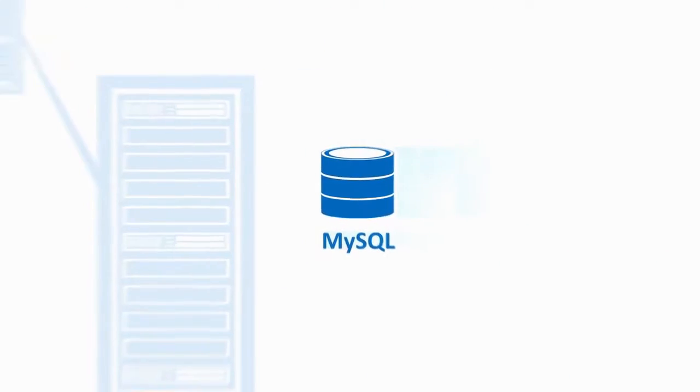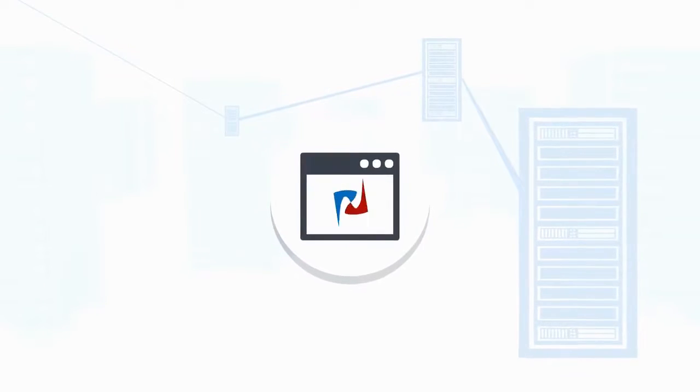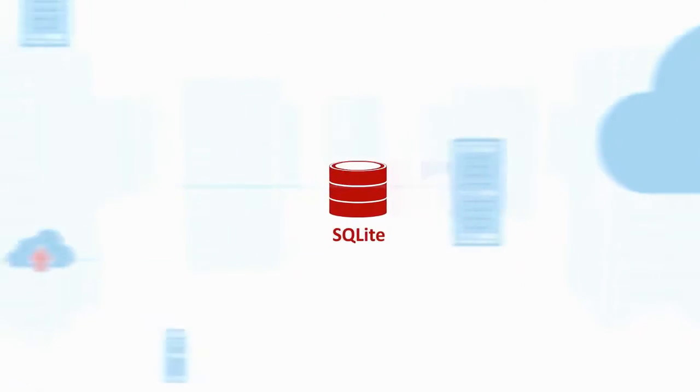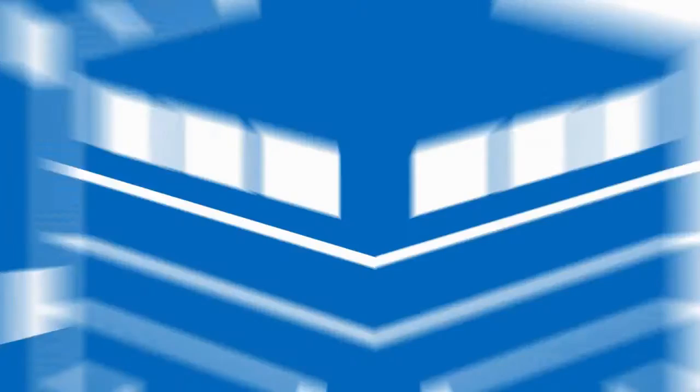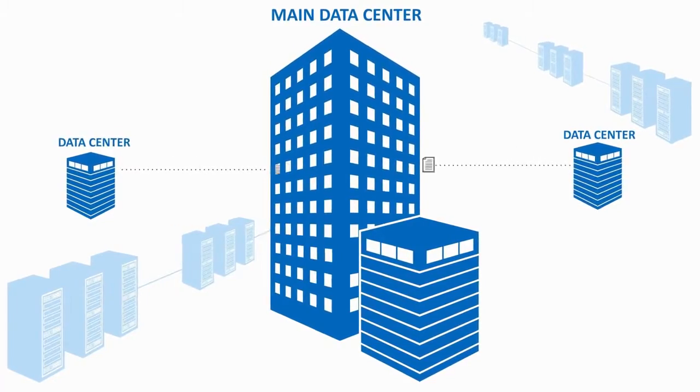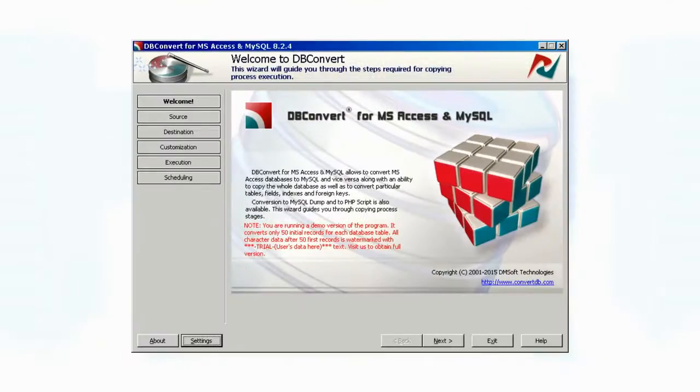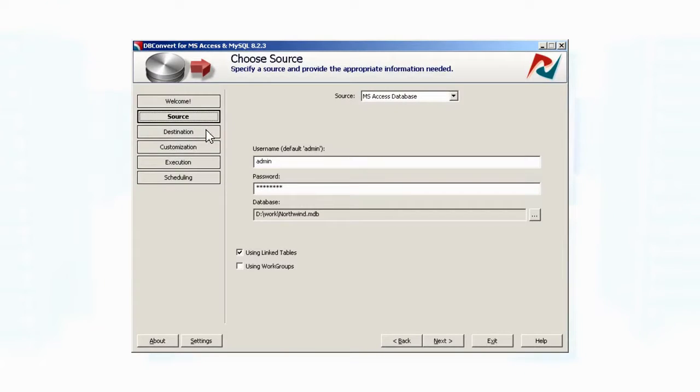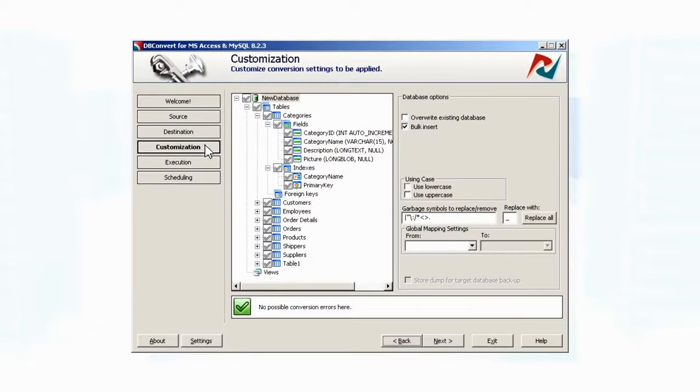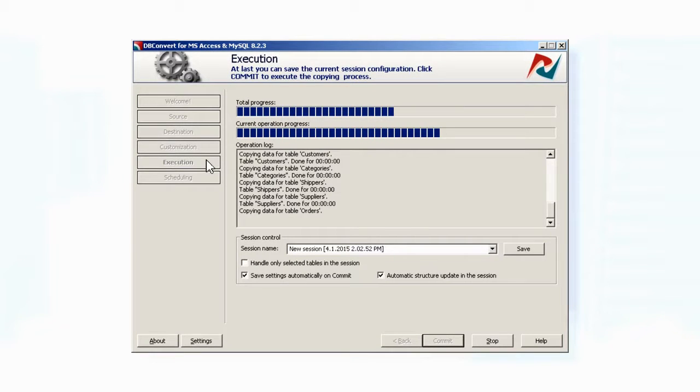Cross-platform database conversion and synchronization software solutions. Migrate your data easily in several steps. Choose source and target databases, configure parameters and options, perform conversion, and sync your data.